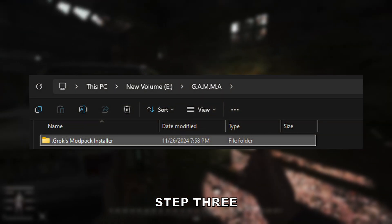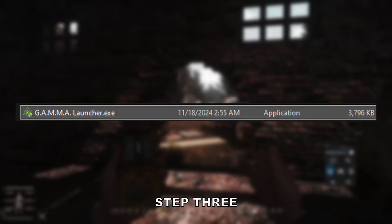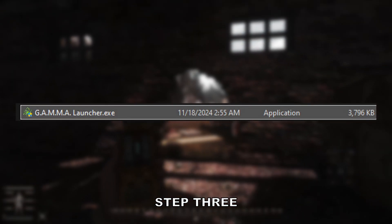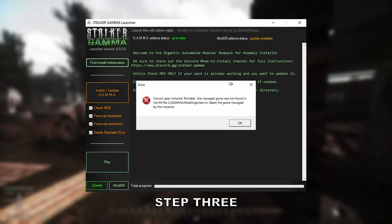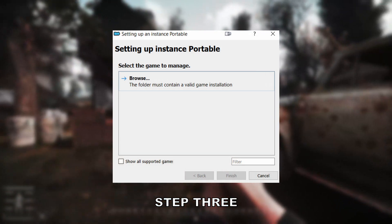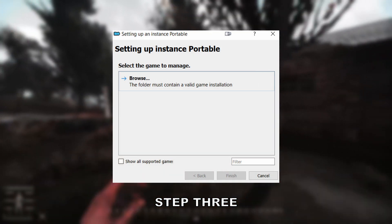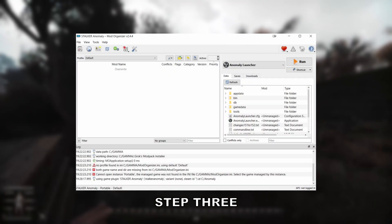Step 3. Go to the subfolder Grok's Modpack Installer within your Gamma folder. Run the launcher as admin, and then once it's open, click First Install. You'll be prompted with an error, like so. Simply select OK, and then browse. Then navigate to your Anomaly folder and select it — don't open it, just select the folder. Once you've completed this task and have met with this image, close Mod Organizer 2.